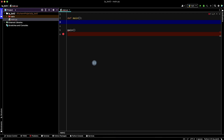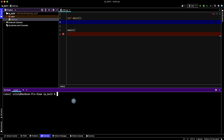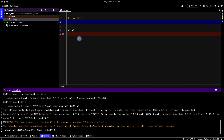To use Telegram API functions we need to install the python-telegram-bot library. Go to the terminal and write: pip install python-telegram-bot, then press Enter. Then we can use Telegram functions.